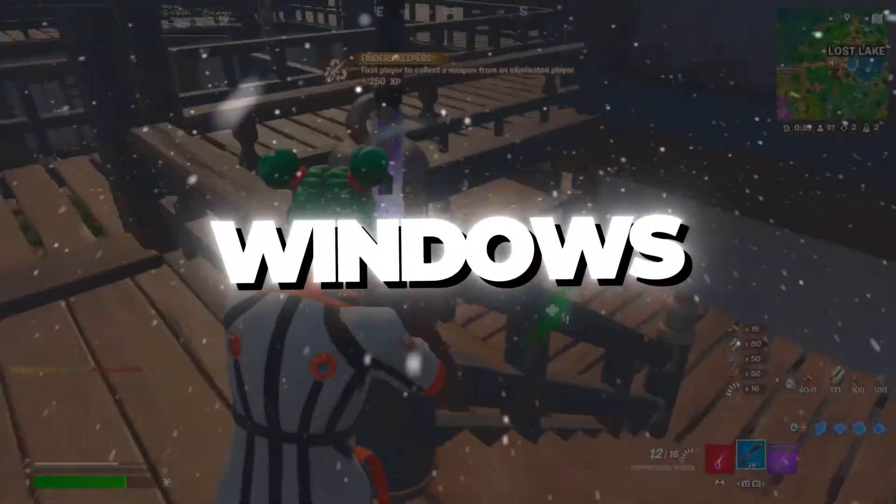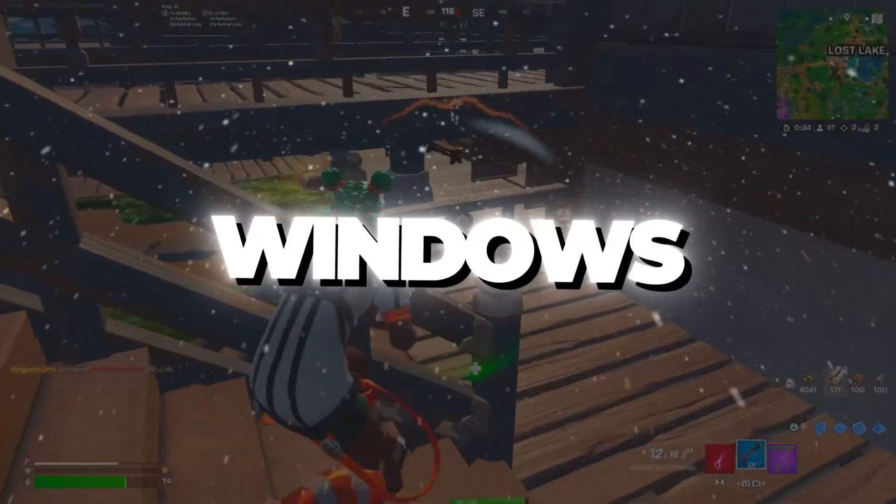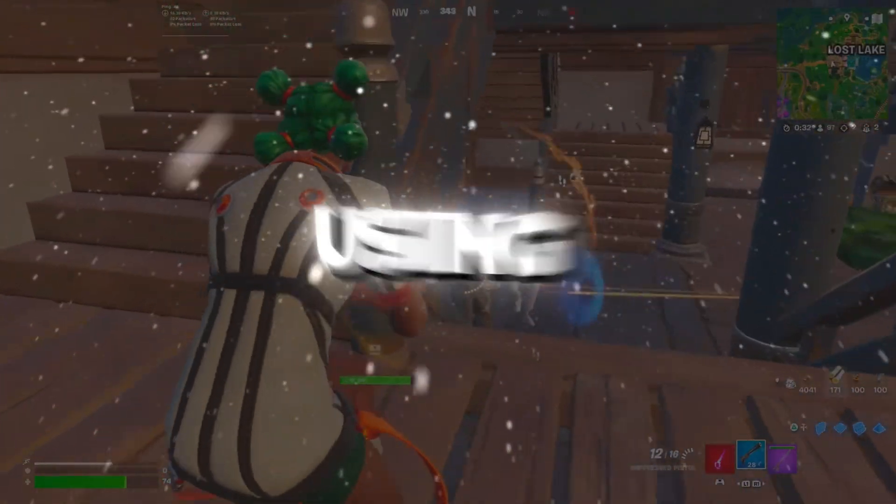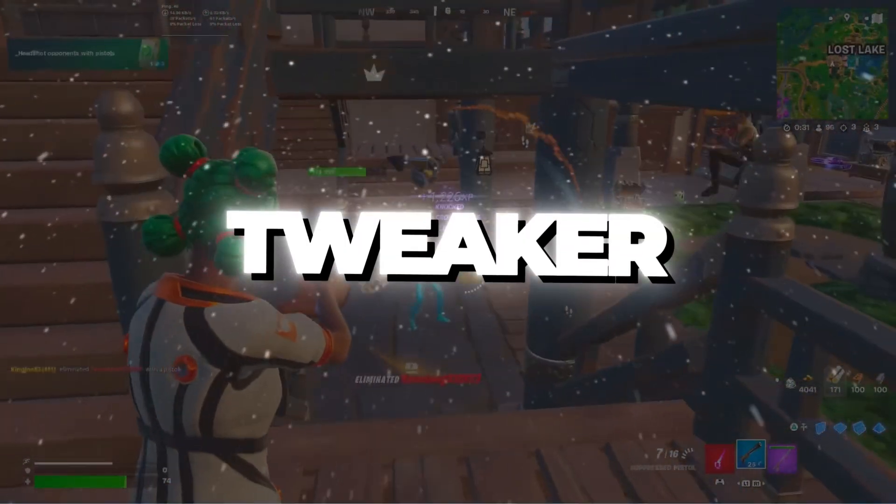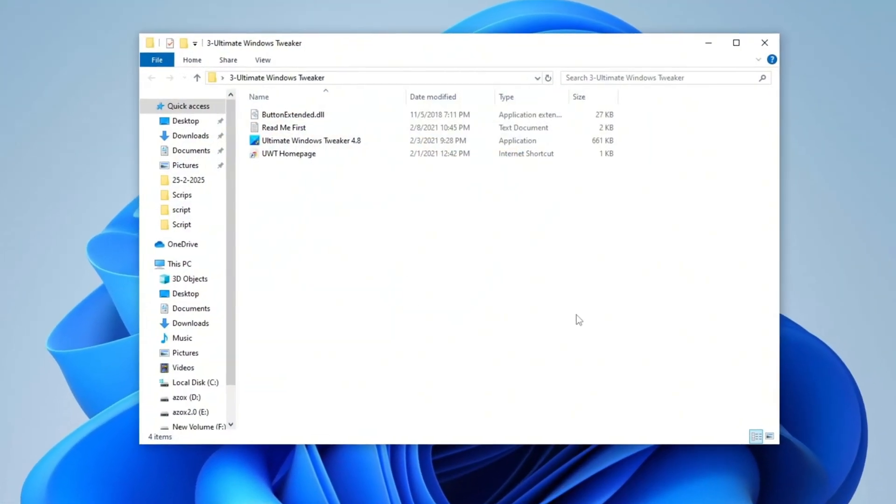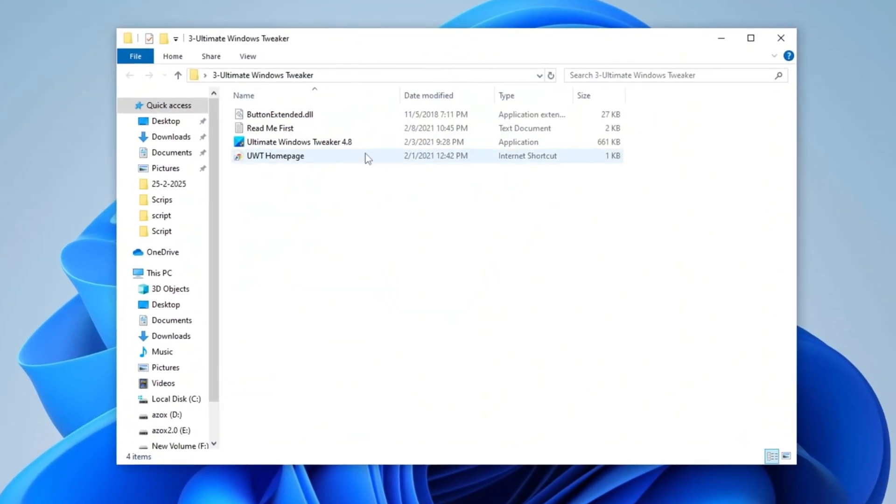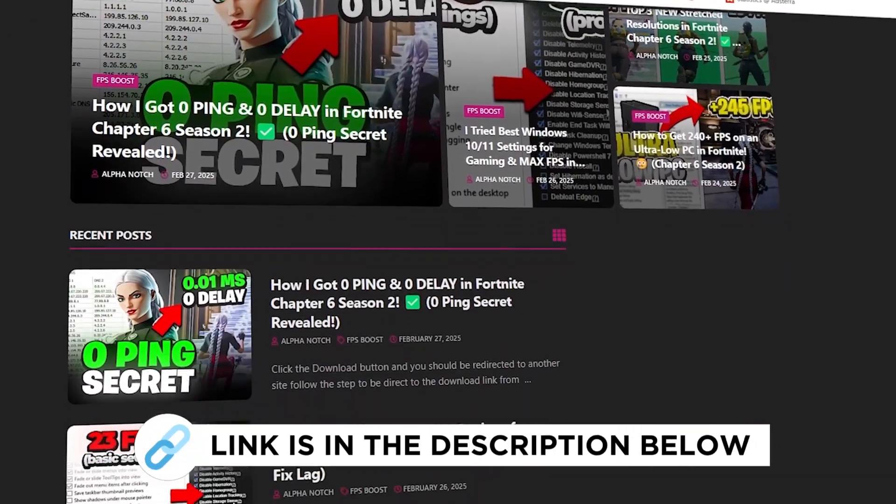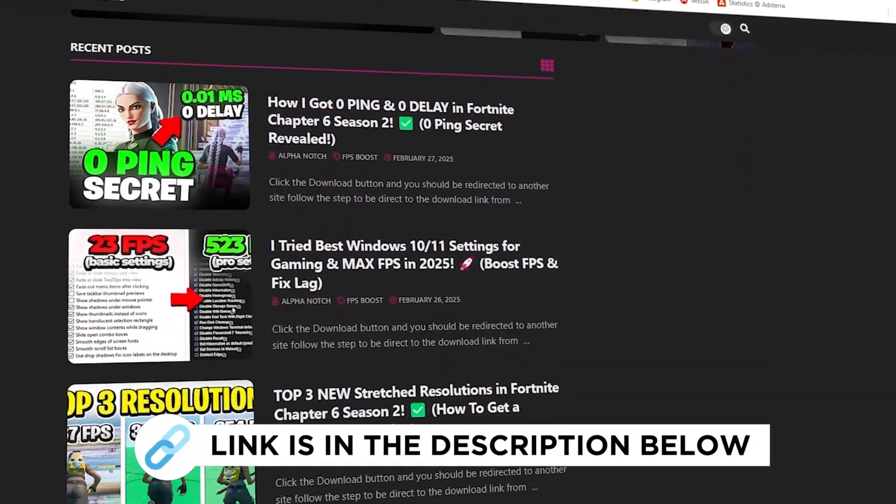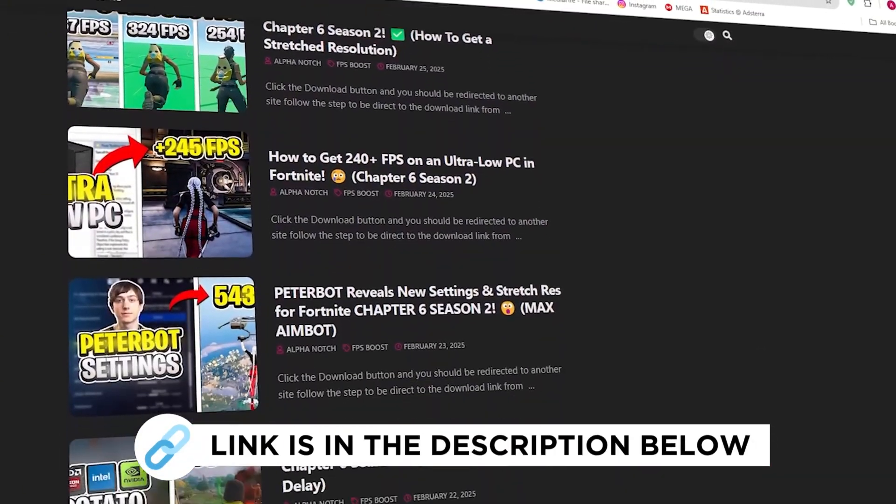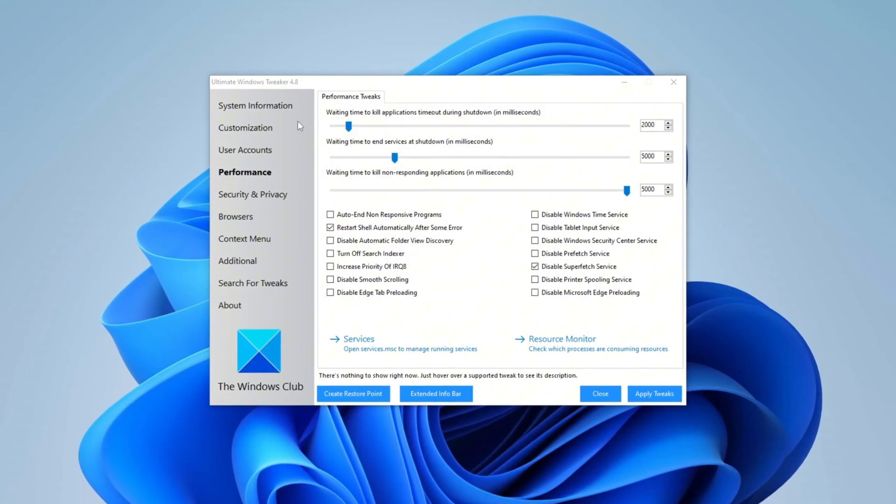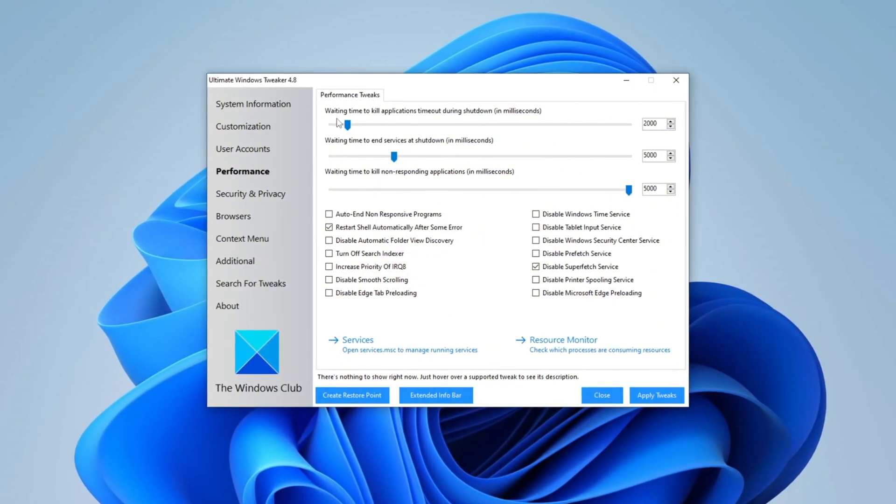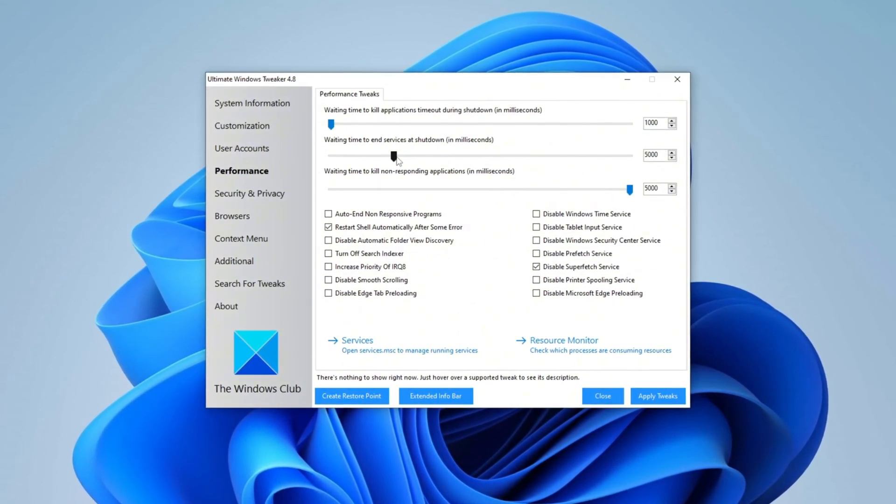Step 4: Optimize Windows with Ultimate Windows Tweaker. Start by opening the Ultimate Windows Tweaker folder and running the tool. You can download the file from my official website with the link provided in the description below. Once opened, navigate to Performance Settings and set all three values to a minimum of 1000.